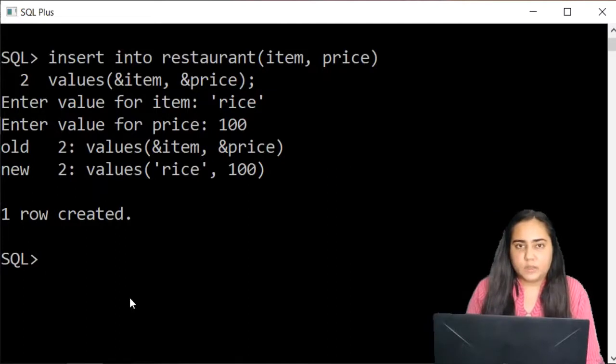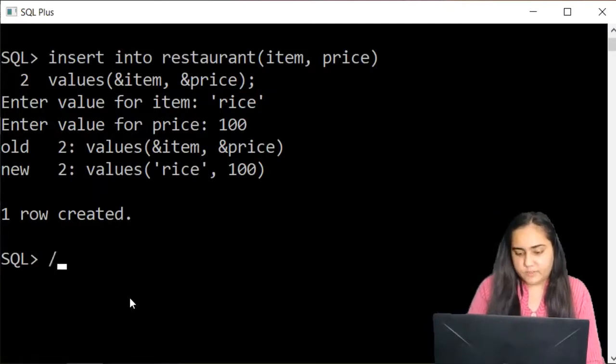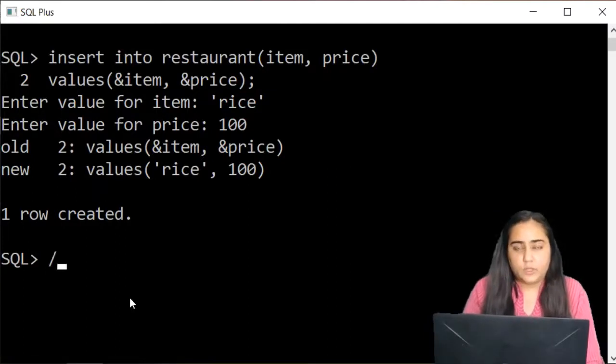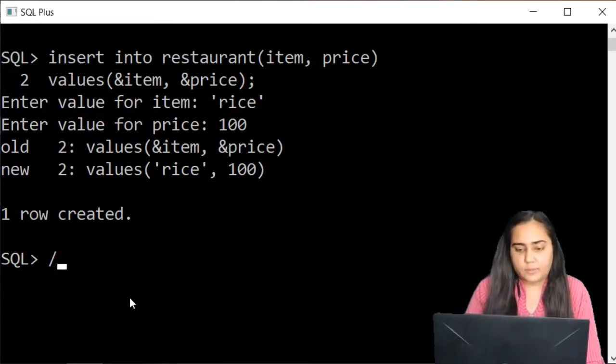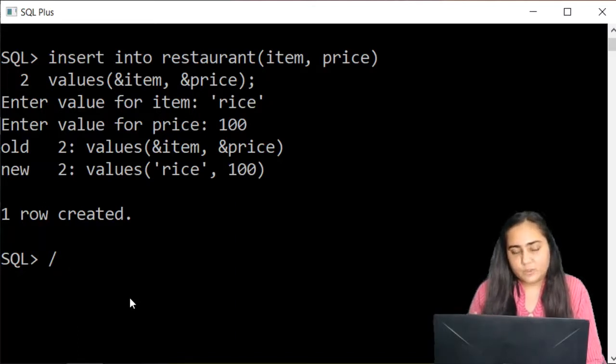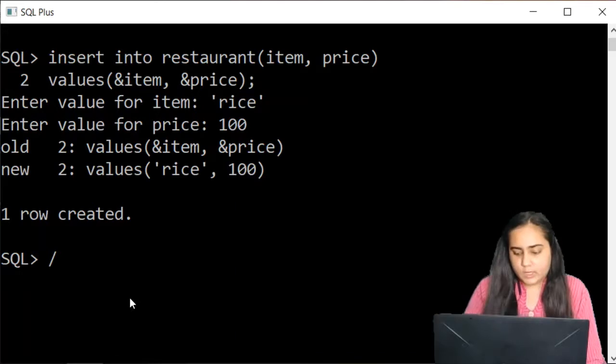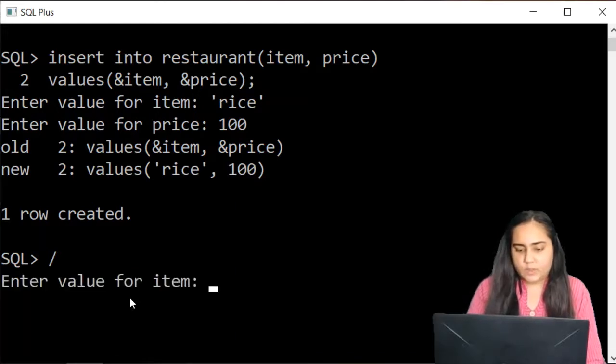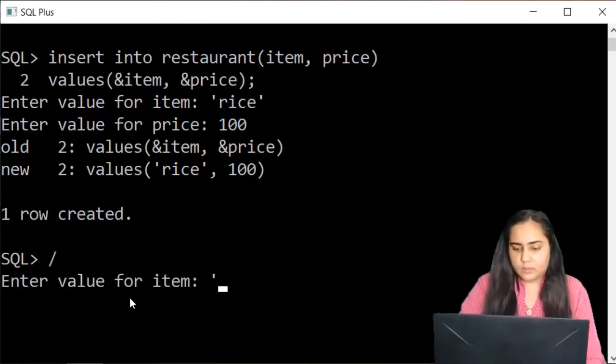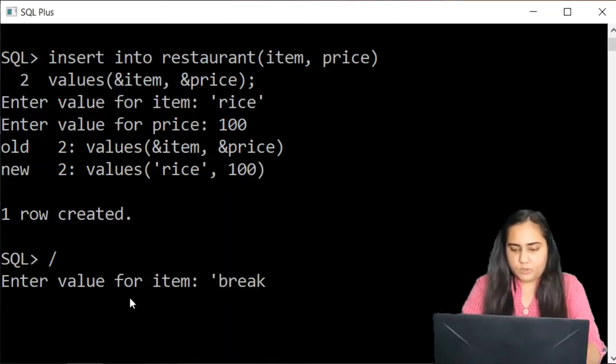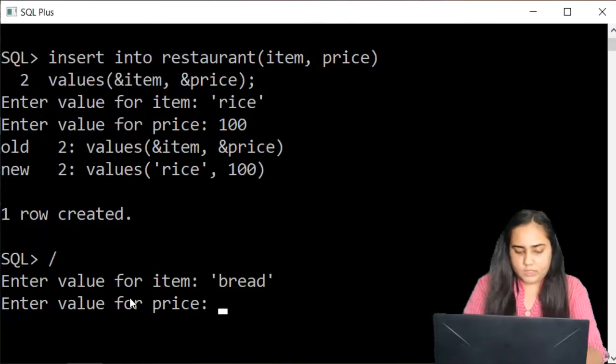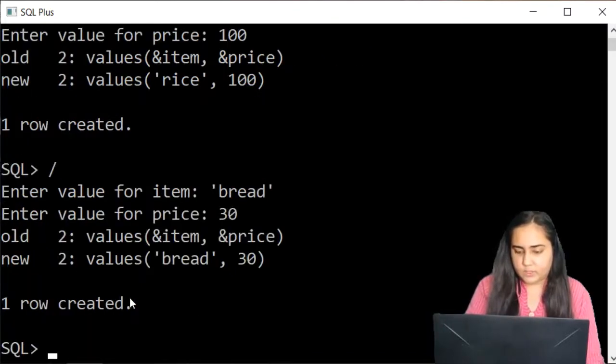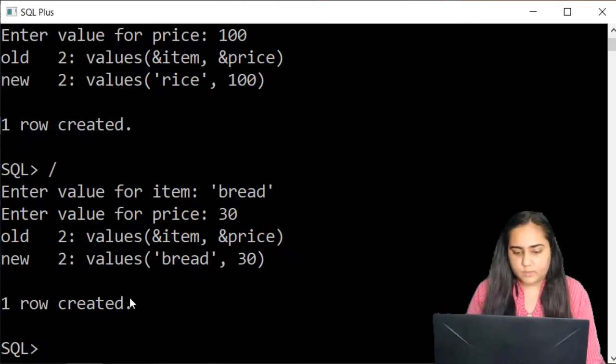Now, if you want to insert another row, you just have to press forward slash. The forward slash in the command line does the work of running the previous query again. So if you want to run your previous query again, you can just do forward slash, and it's going to run the query again and ask you for another item name. So this time, I'm going to just write bread and enter a price. Let's make it 30. And it says one row created.